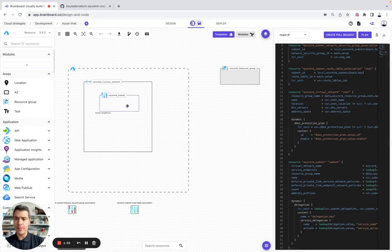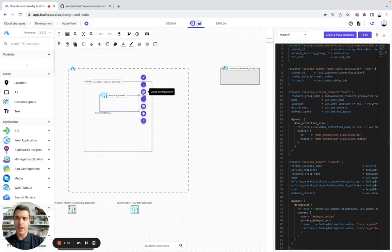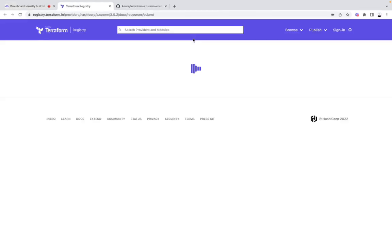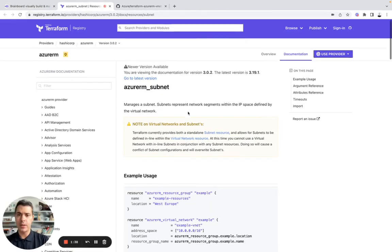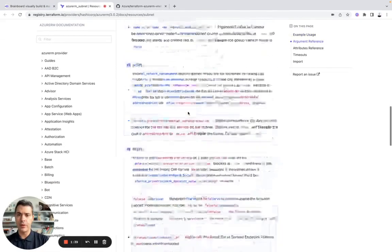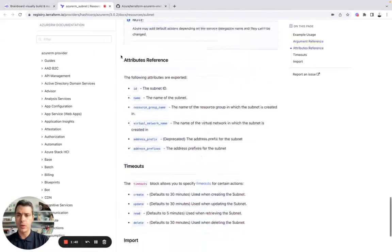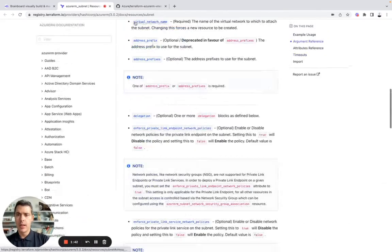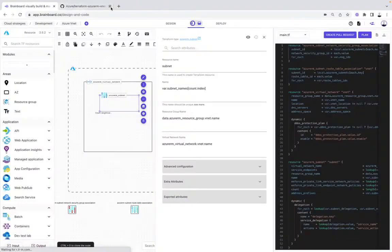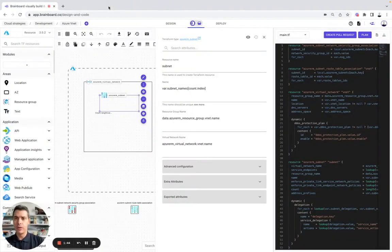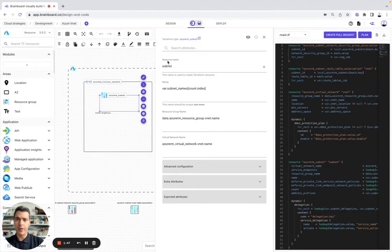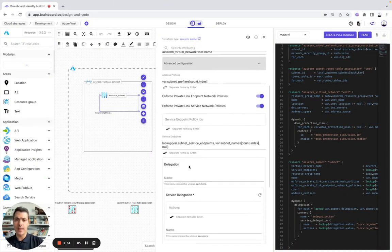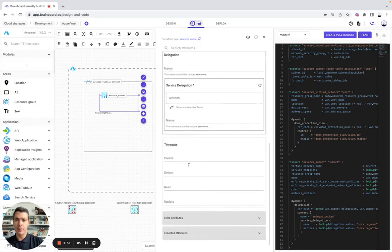Here, for example, Azure Subnet, you have the documentation that you can use to configure this resource. It has also been able to import all the configuration with the resource name subnet, the name var subnet. Here, in advanced configuration, everything has already been configured.